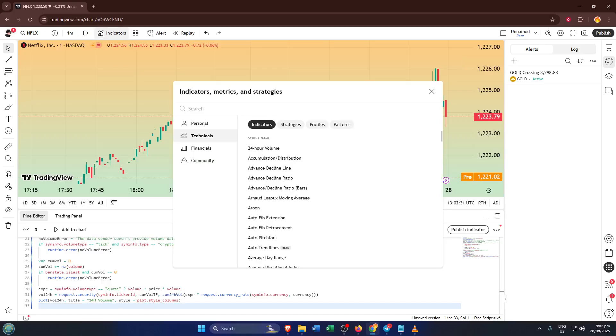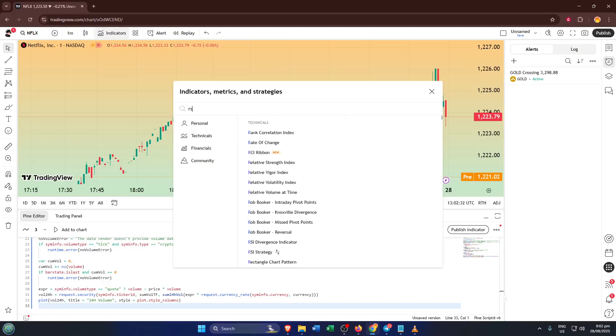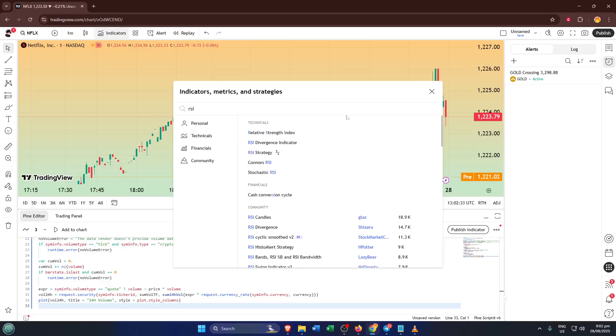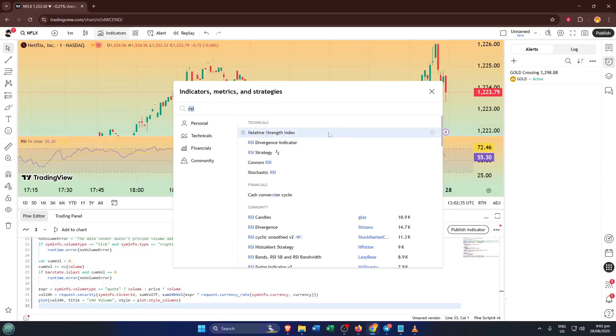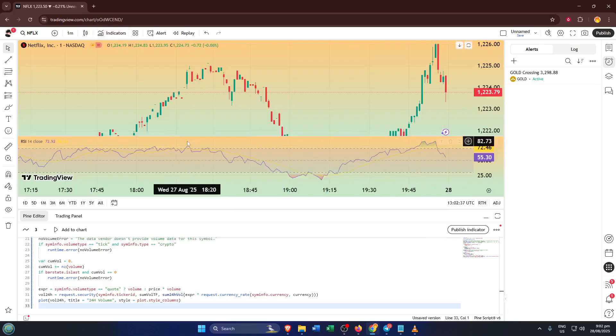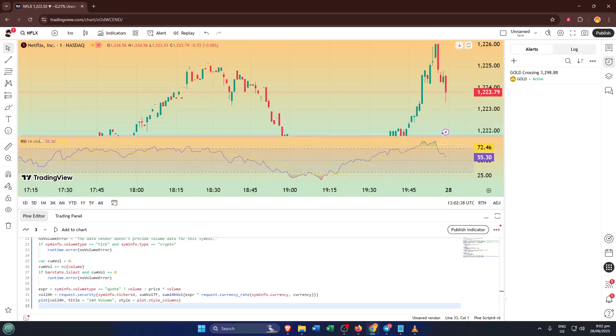Now in the search bar that pops up, type in RSI. RSI stands for Relative Strength Index, and it's one of the classic indicators for spotting overbought or oversold conditions in any market. Once you see Relative Strength Index or simply RSI appear, click it to add it to your chart.